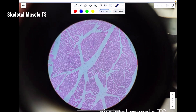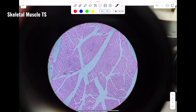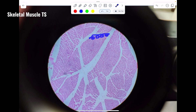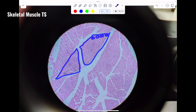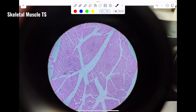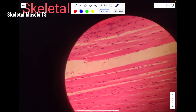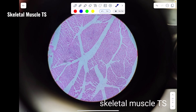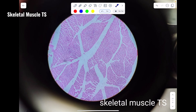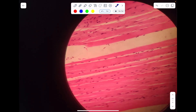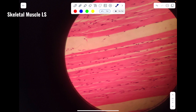Here you can see muscle fibers that are arranged in a bundle called fascicle, and each fascicle is well separated from one another with the help of perimysium. So this is skeletal muscle — specifically the transverse section.